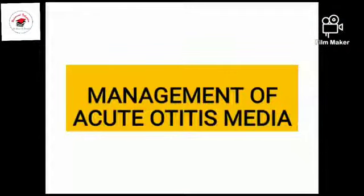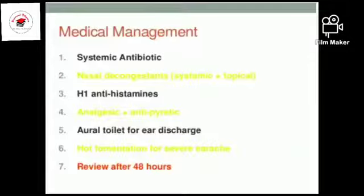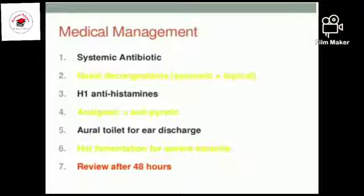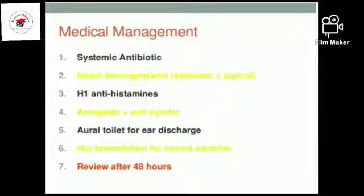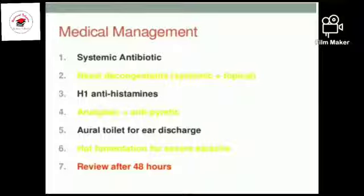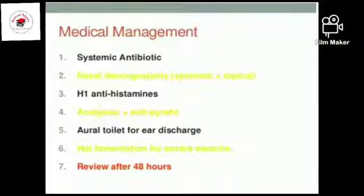Now let's move forward to management of acute otitis media. The first is medical management, which consists of systemic antibiotics. Antibiotics are used to treat severe bacterial infections. First-line antibiotics include amoxicillin. Second-line antibiotics include beta-lactamase inhibitors. The treatment duration is 5 days. Then there are nasal decongestants — both systemic and topical — which act to reduce swelling of the mucous membrane in the nose and back of the throat, and are especially used to clear the Eustachian tube and allow mucus to drain from the middle ear.